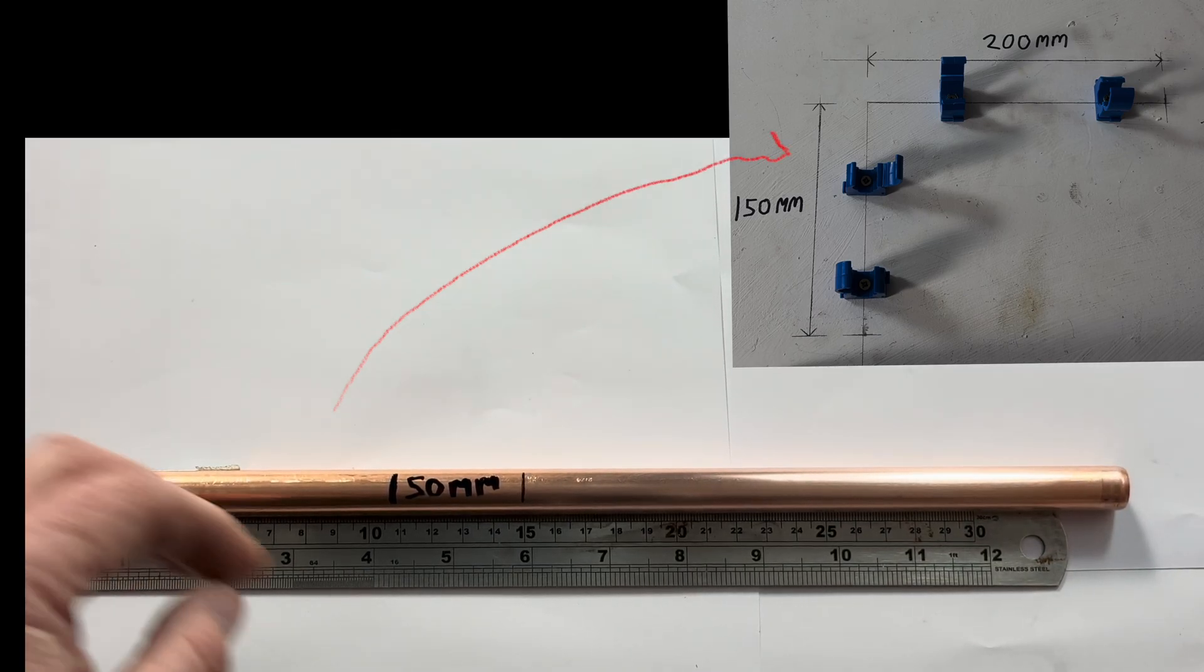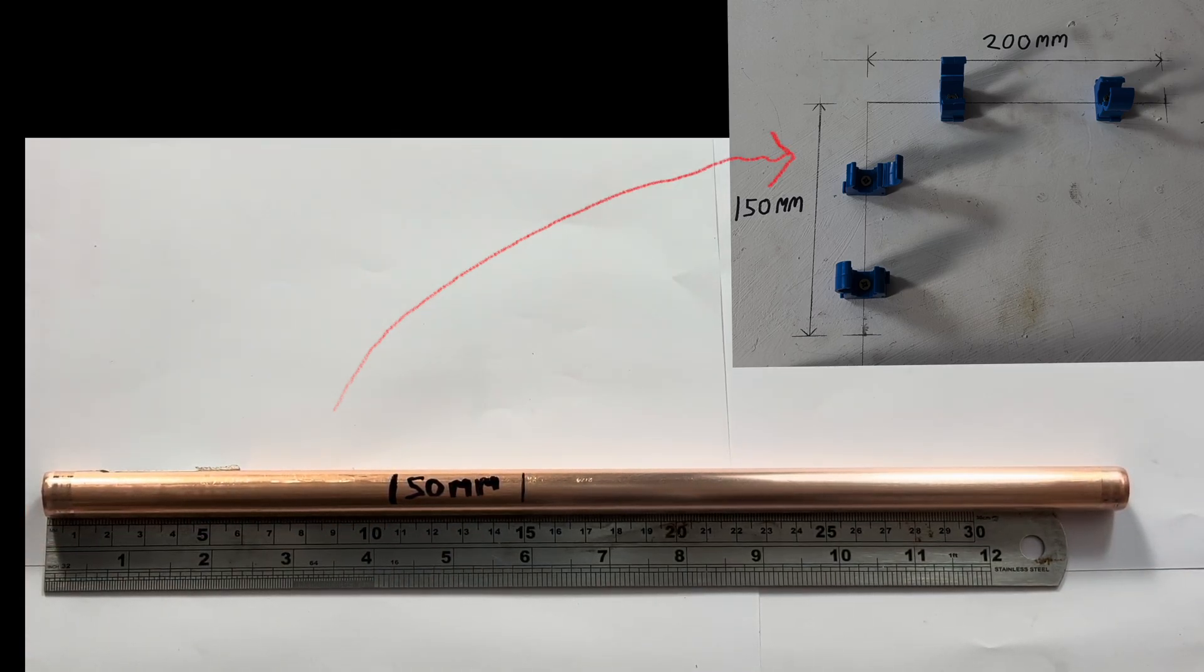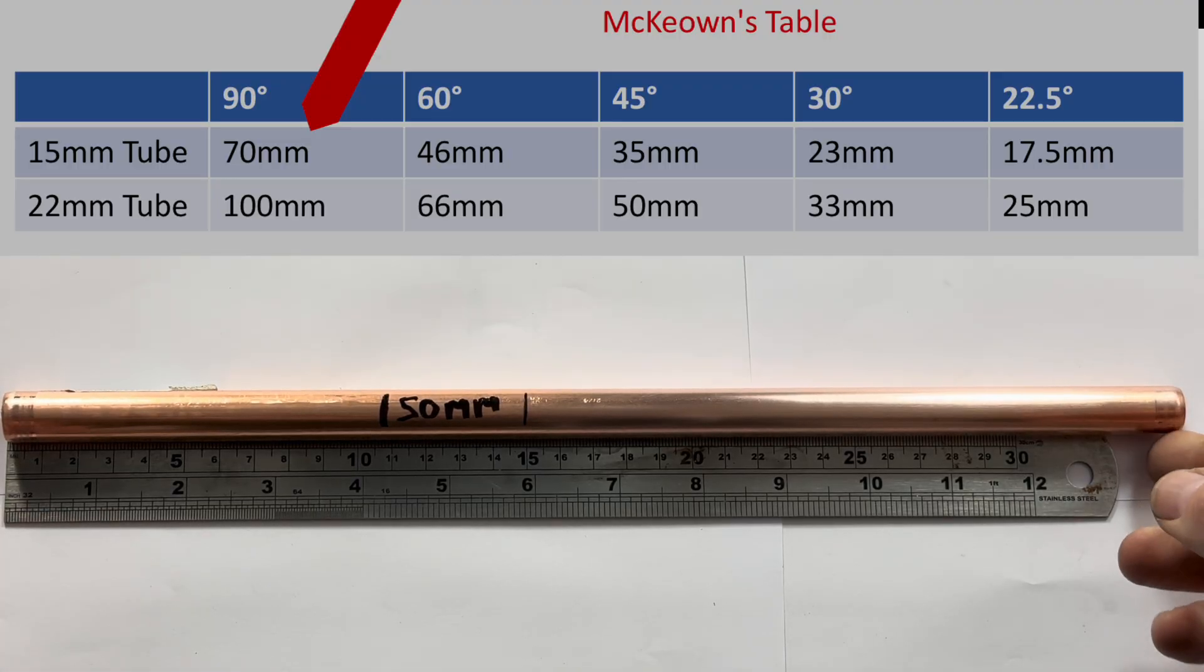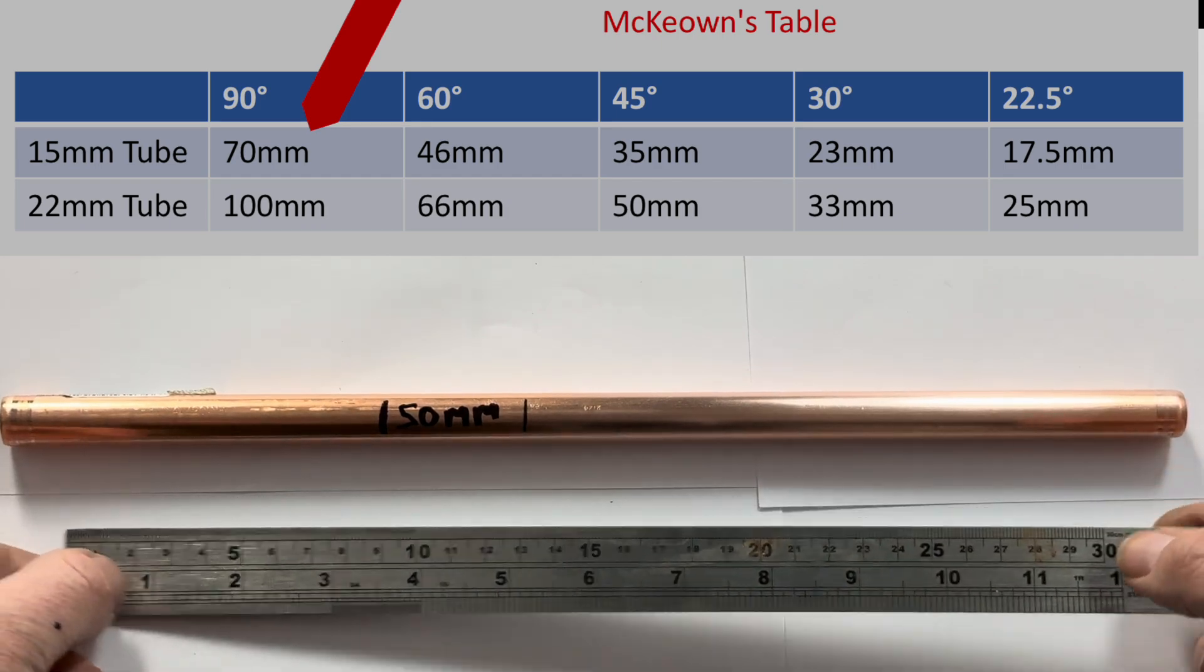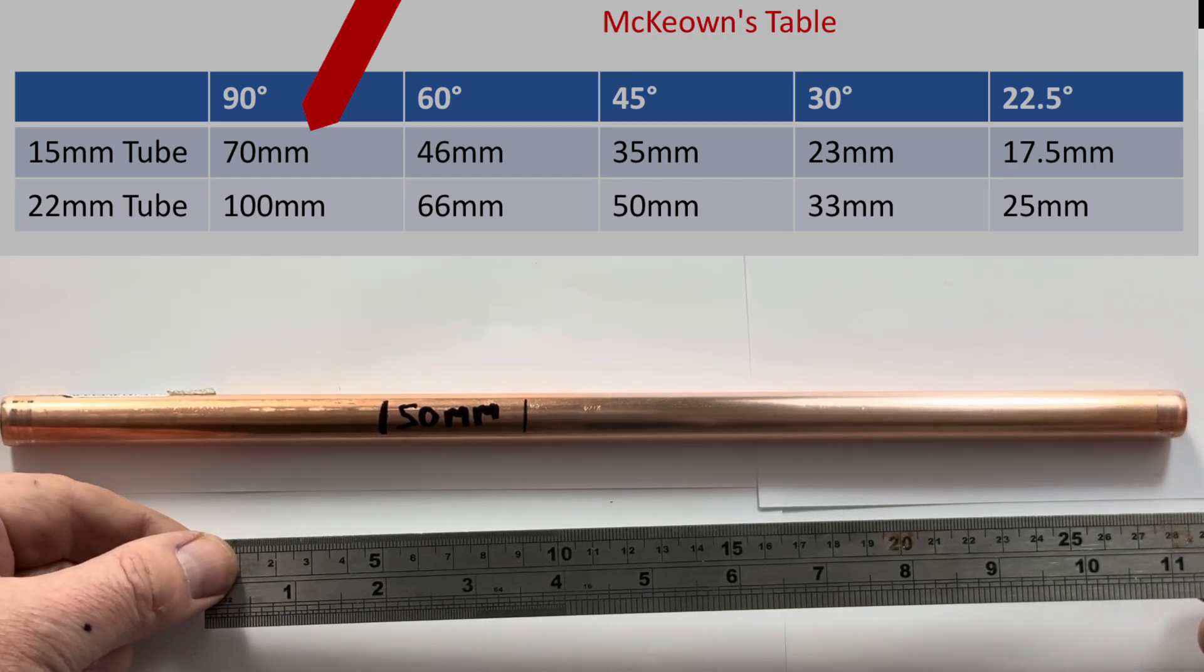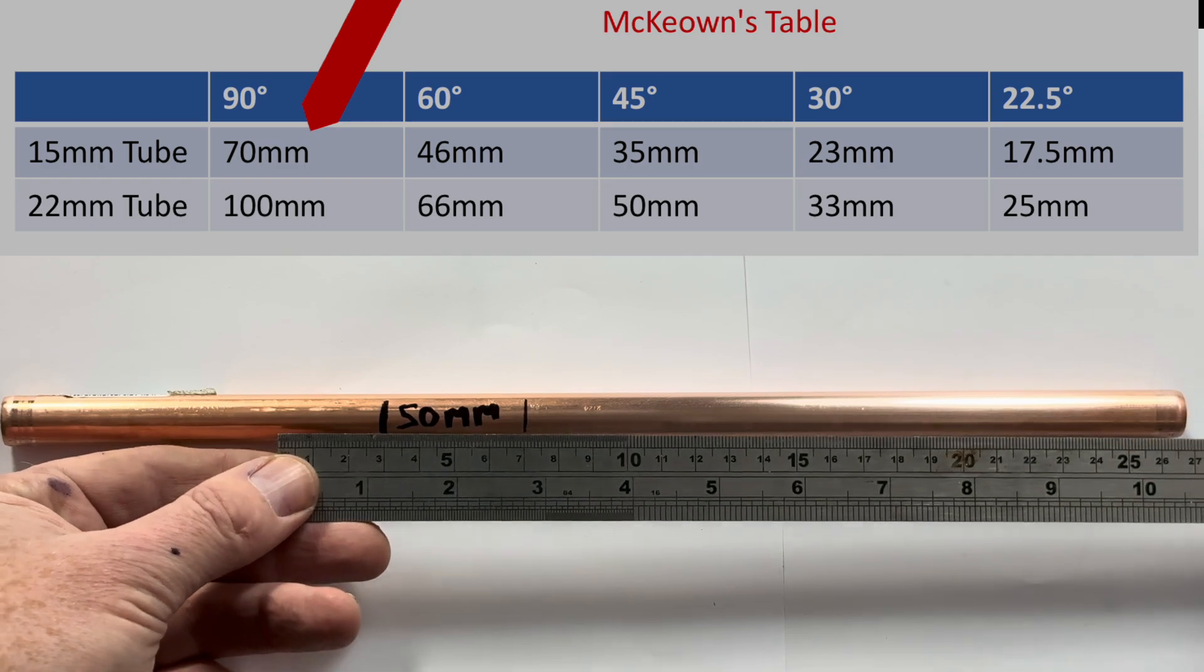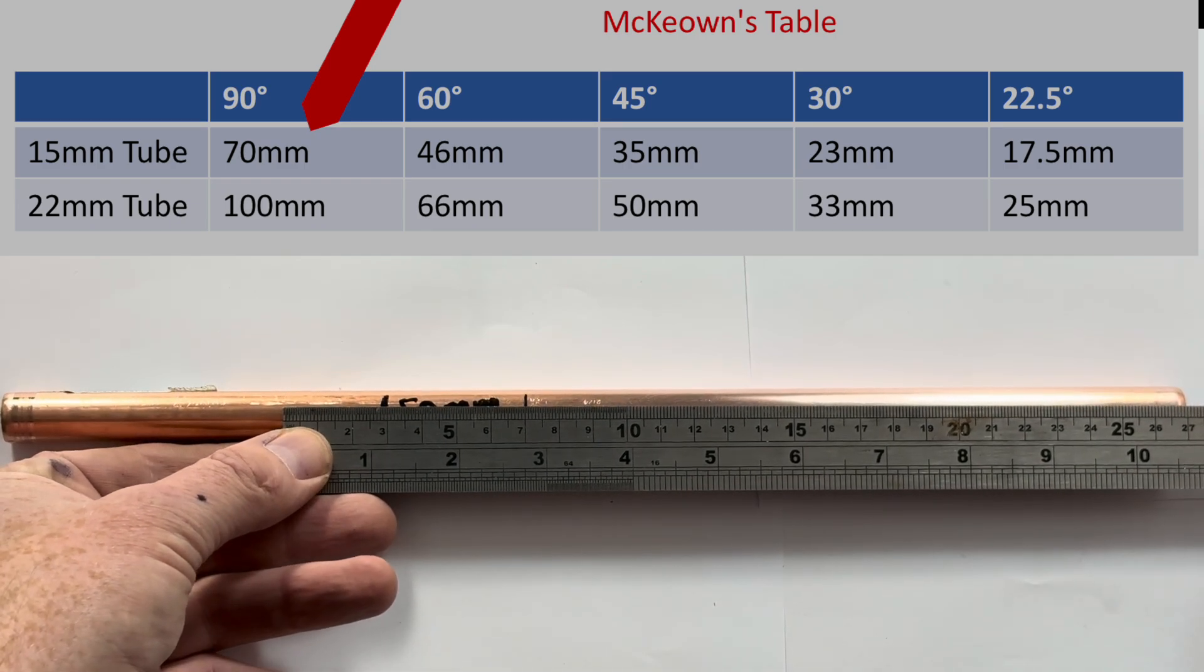I've measured 150mm like that. So, then looking at the McKeown measure back chart, we need to measure back, because we're bending 15mm pipe 90 degrees, we need to measure back 70mm.